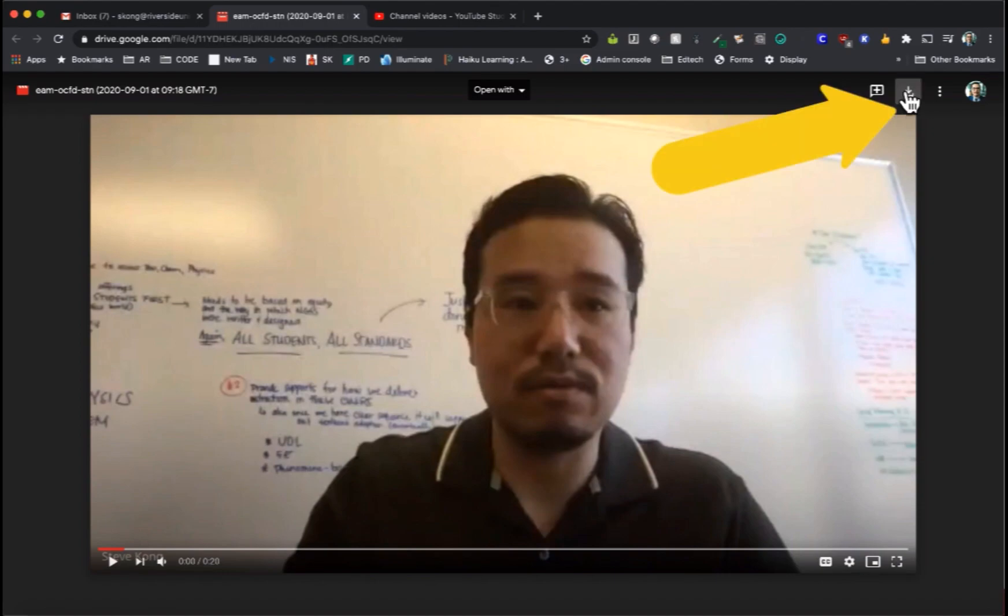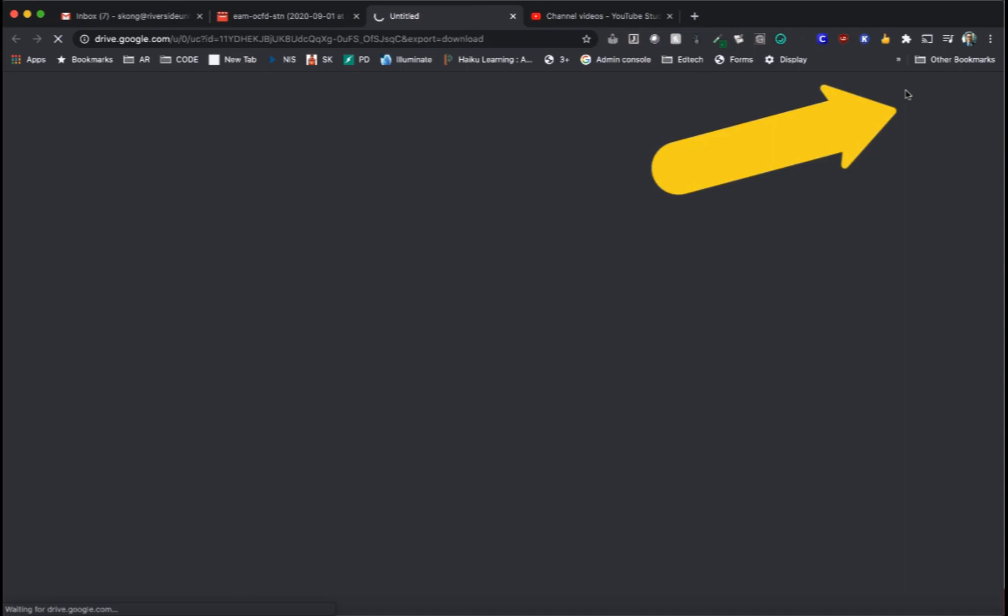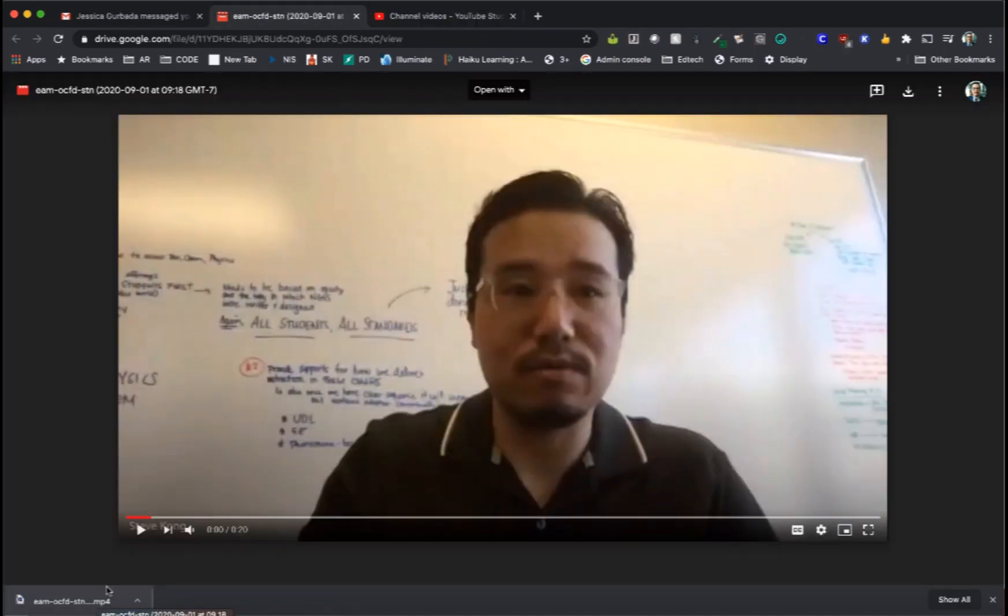You're going to go ahead and click on the download button on the upper right of the screen. You'll notice that the Meet is downloaded on the bottom of your screen.